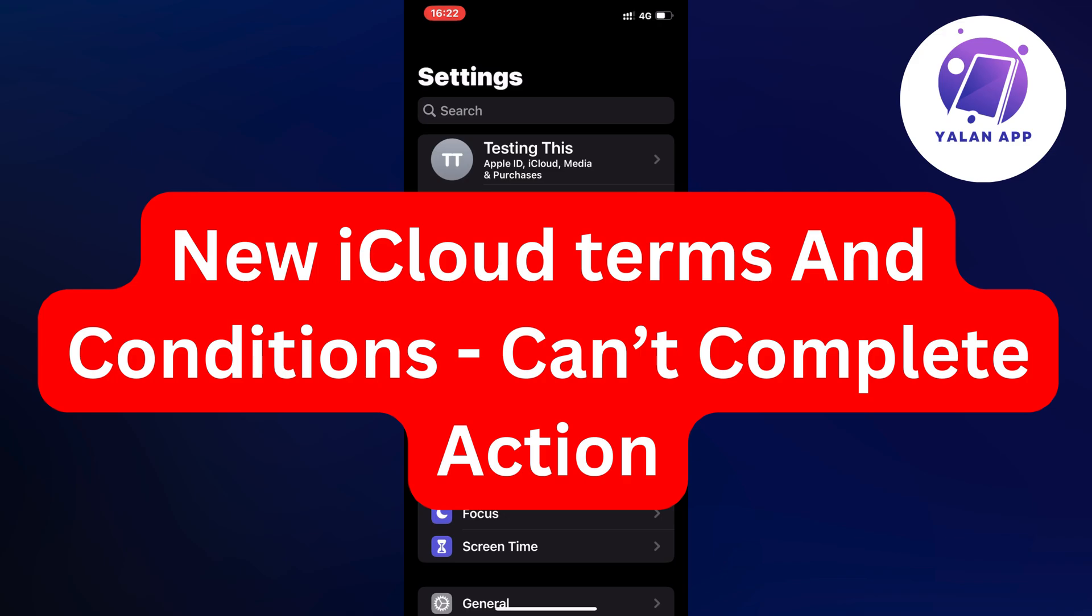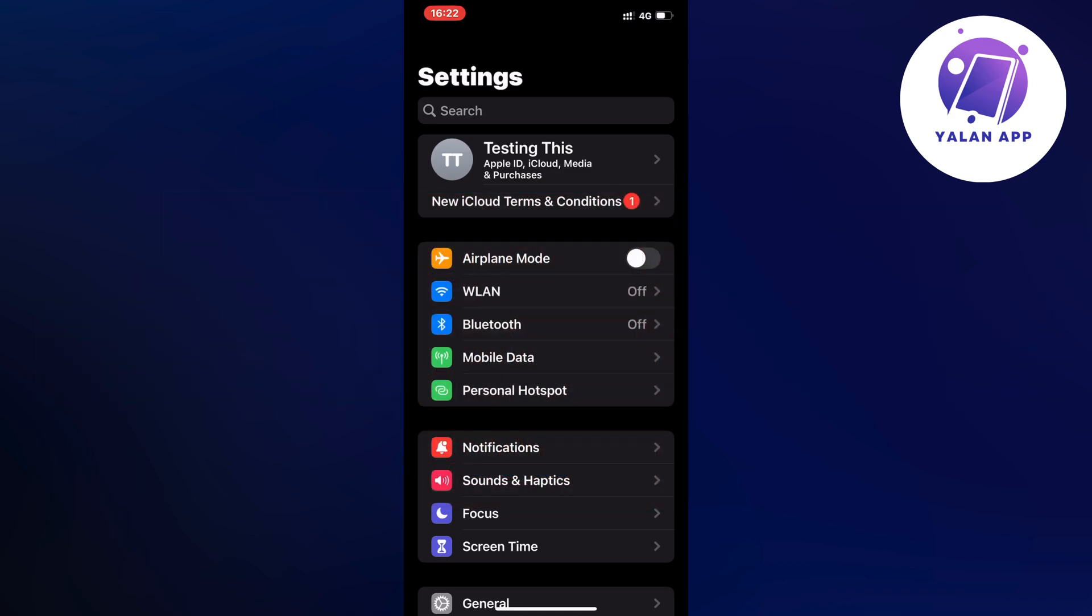Hello everybody and welcome back to Yalan app. In this video I'm going to be talking about the new iCloud terms and conditions and that we cannot actually complete the action. So if you're also having this kind of problem, well then this video is going to be perfect for you.